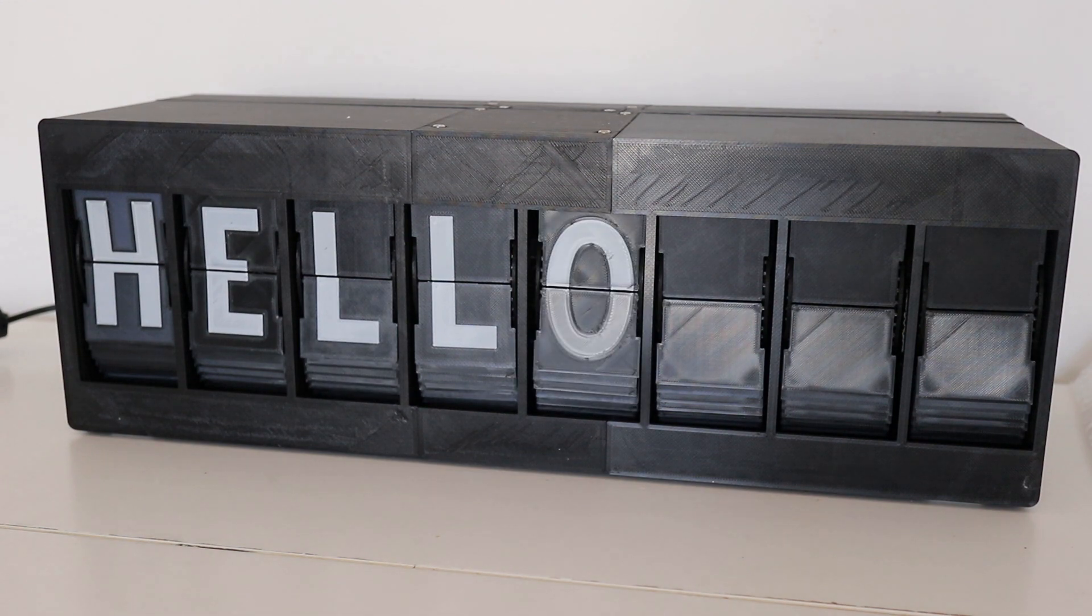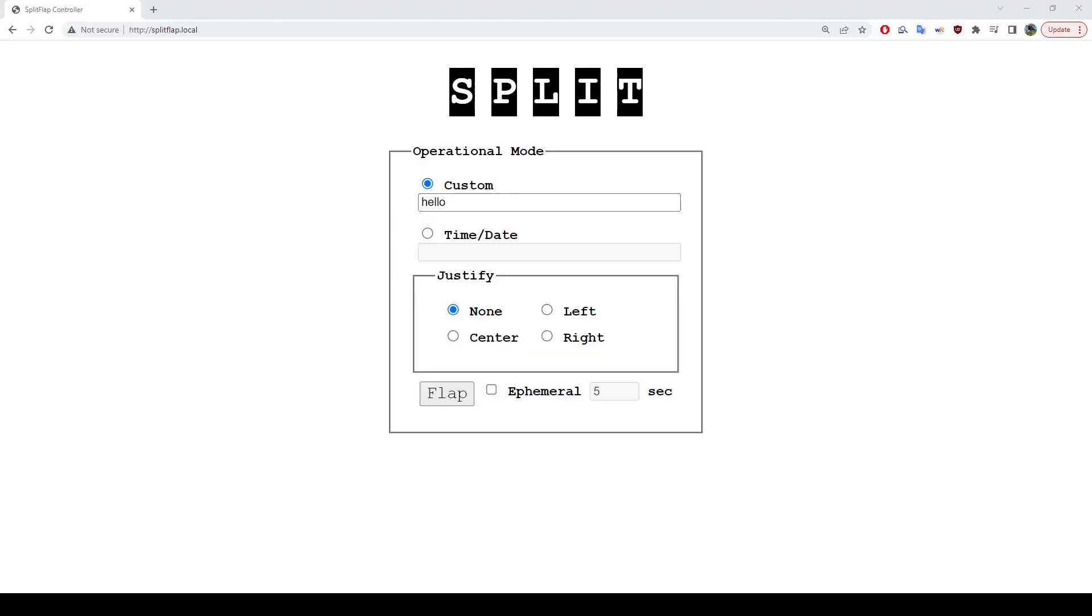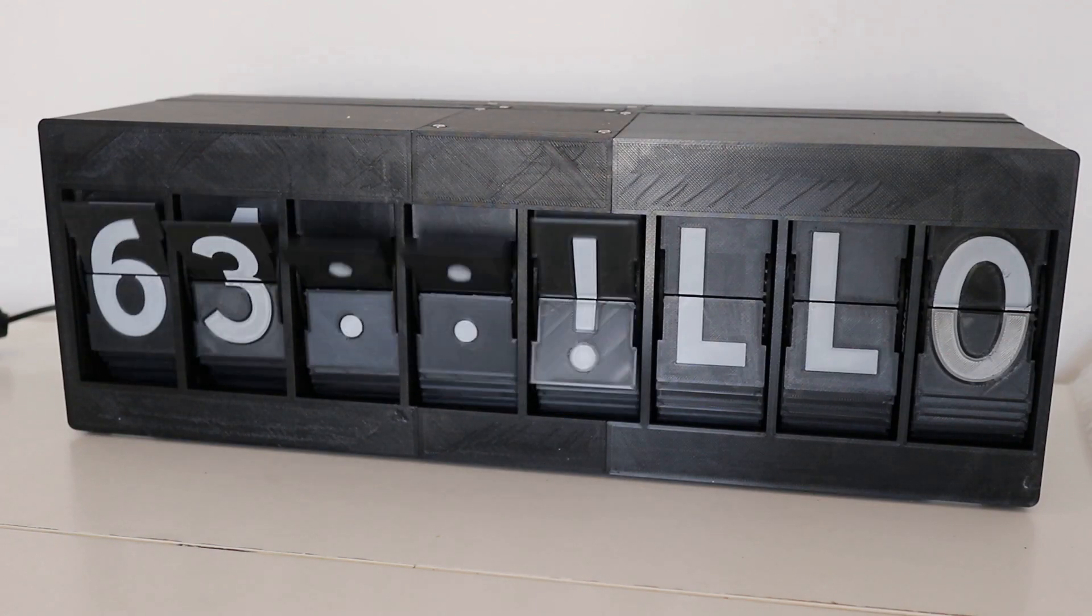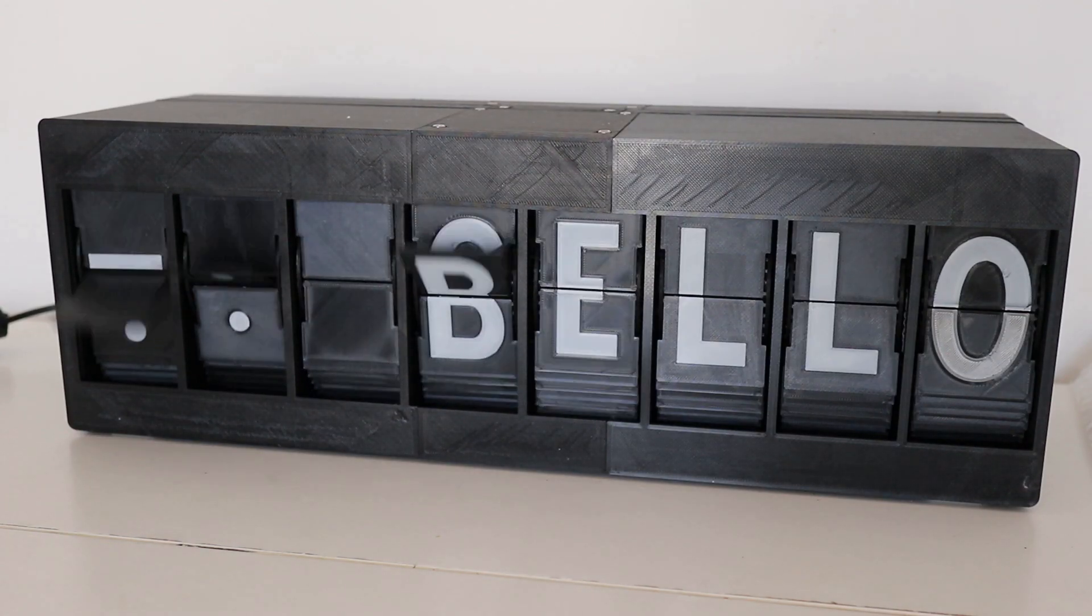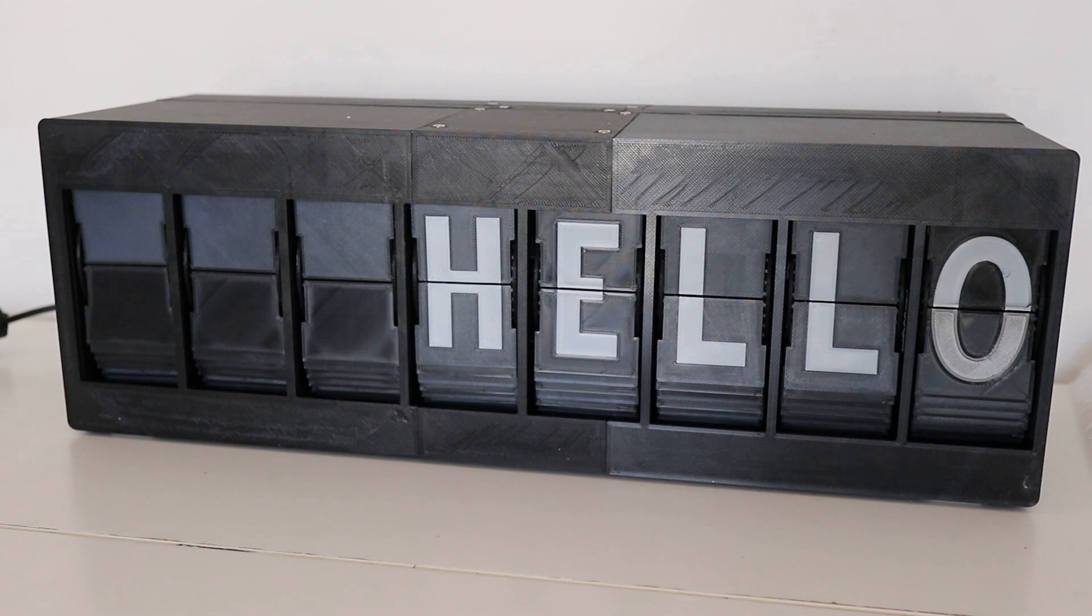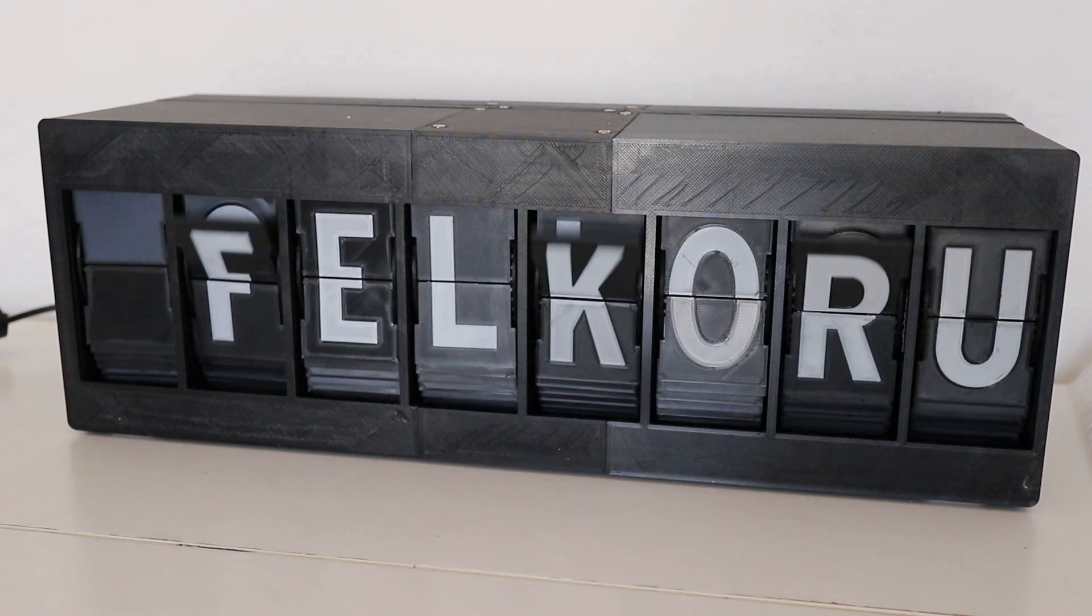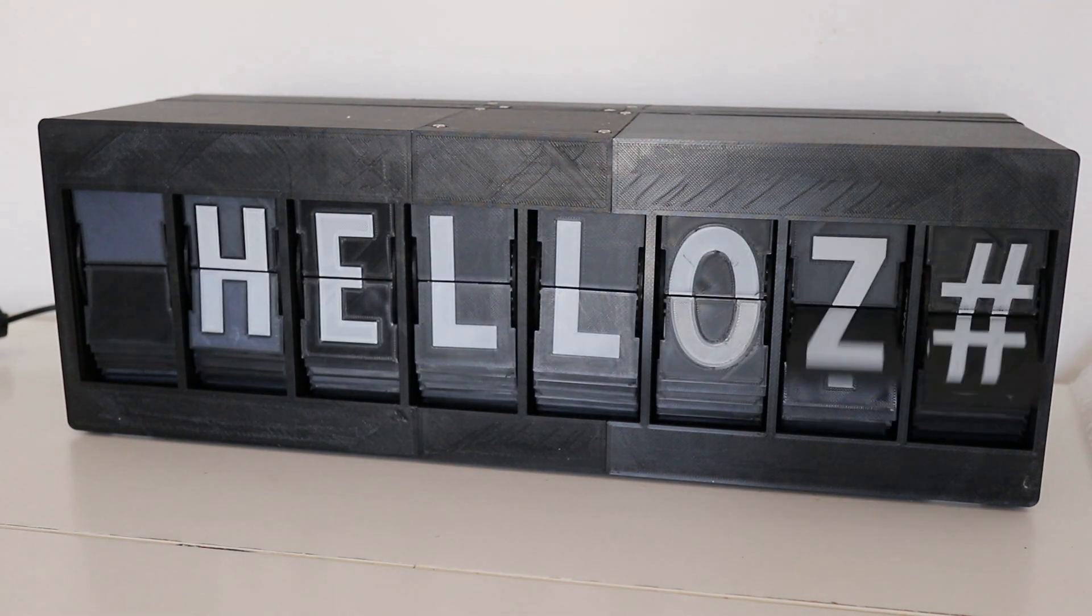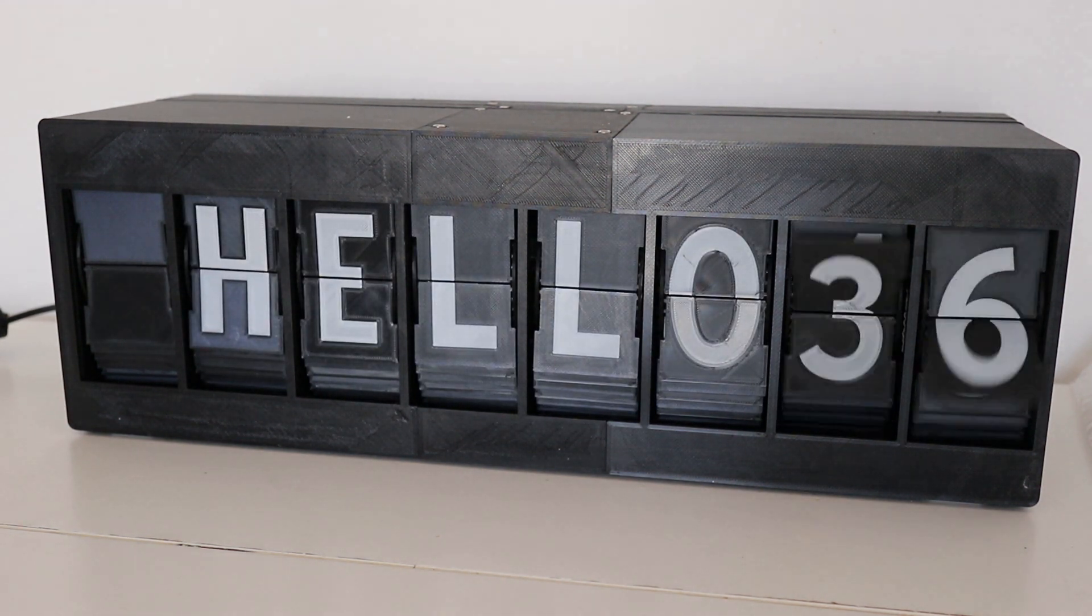However, you may notice a bunch of other options here as well. What if I want to have the hello on the right side? I could just add spaces, but that's kind of tedious. Under the Justify settings, I can select where I'd like to see the text. Here's right. And here's center. Great!